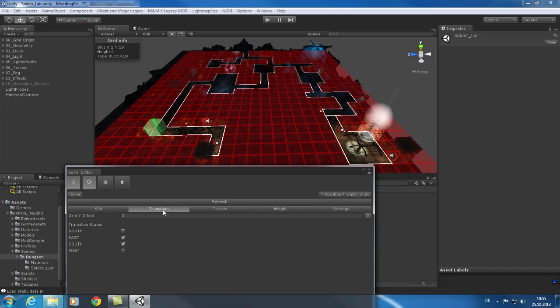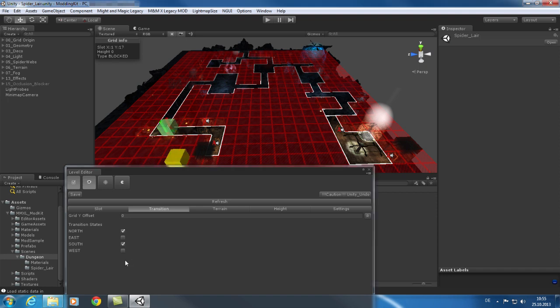The second tab will help you configure transitions between tiles. Here you can define for each tile in which direction players and monsters can move. Just click on the tile you want to modify and change the values in the level editor.